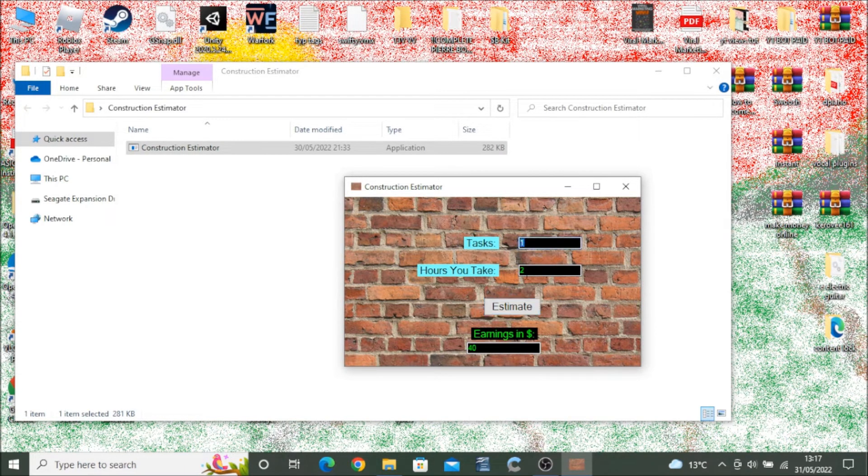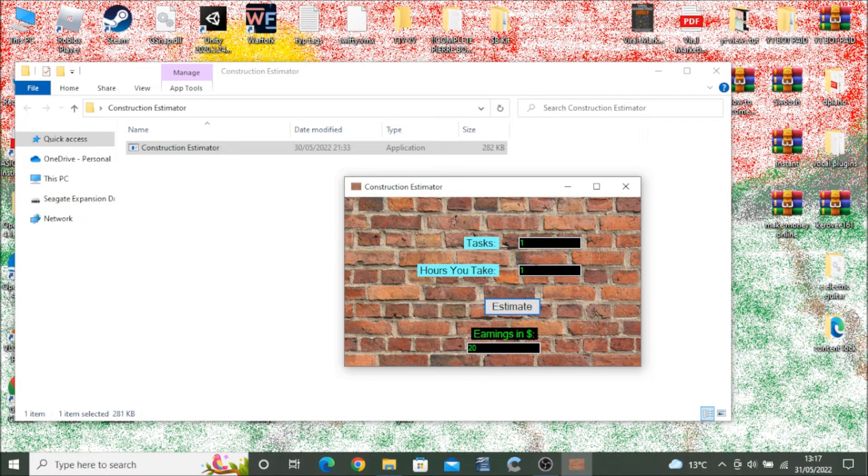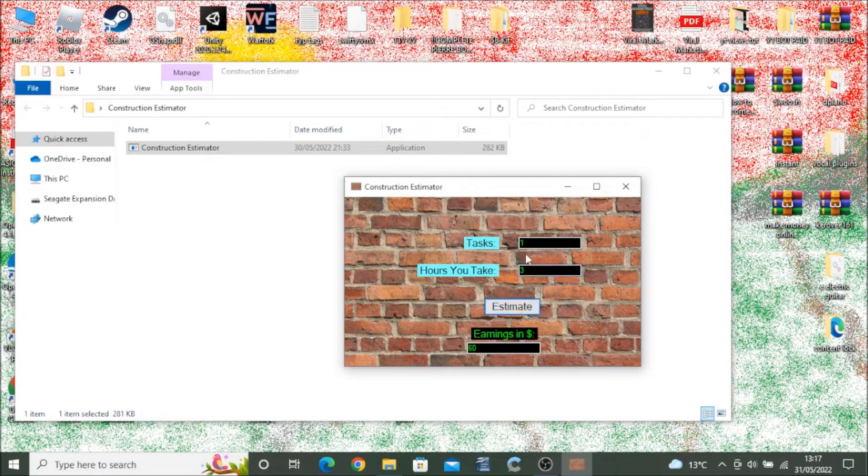and you will get an estimation of earnings showing how many pounds or dollars they should be paid for the amount of work they have done.